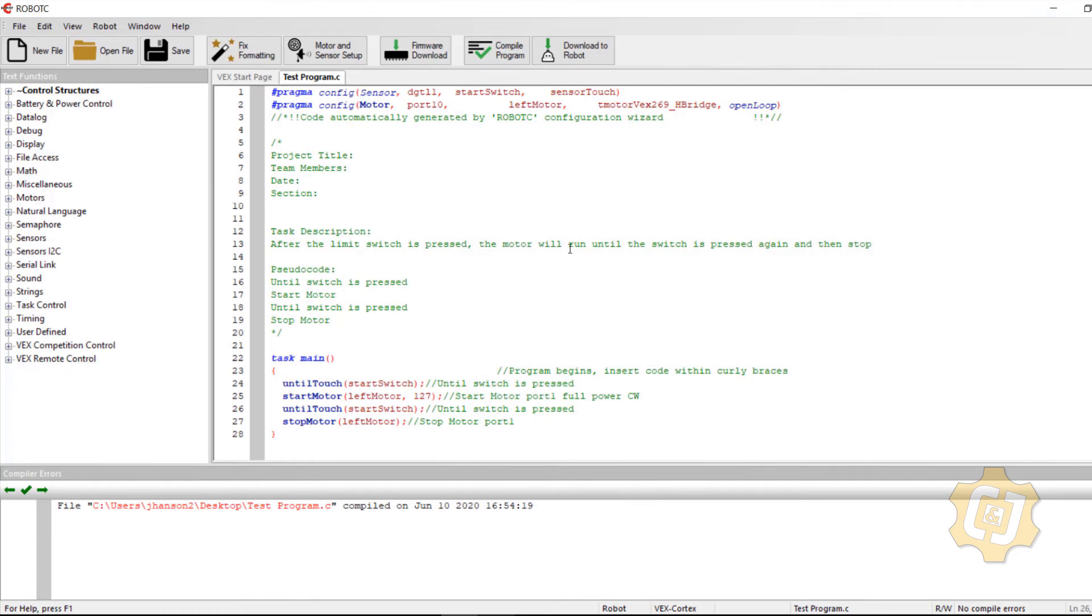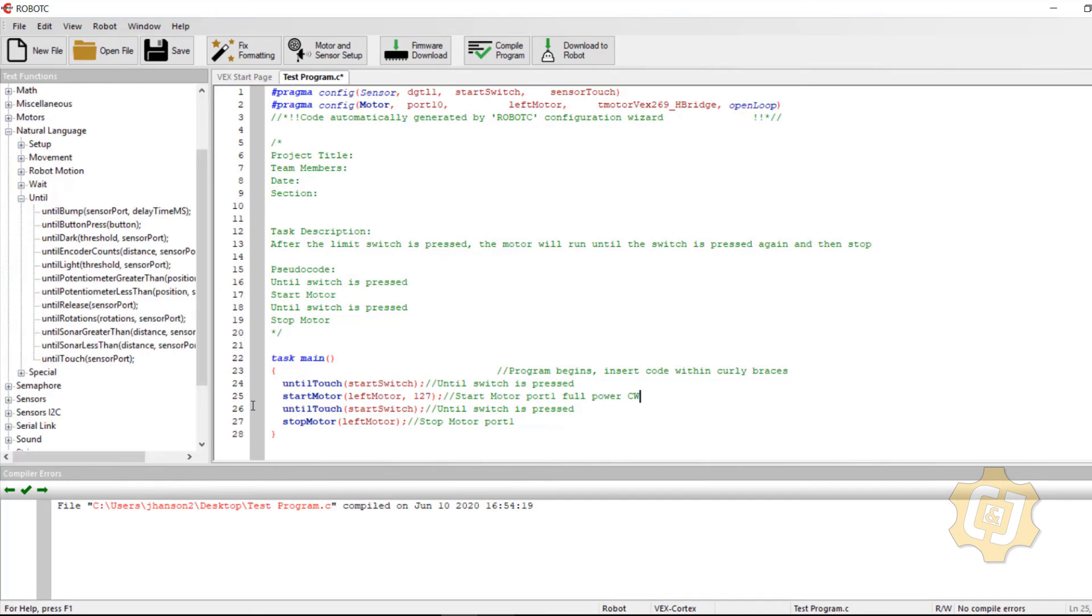The motor will run until the switch is pressed again. So it's not actually allowing me to let go of it.